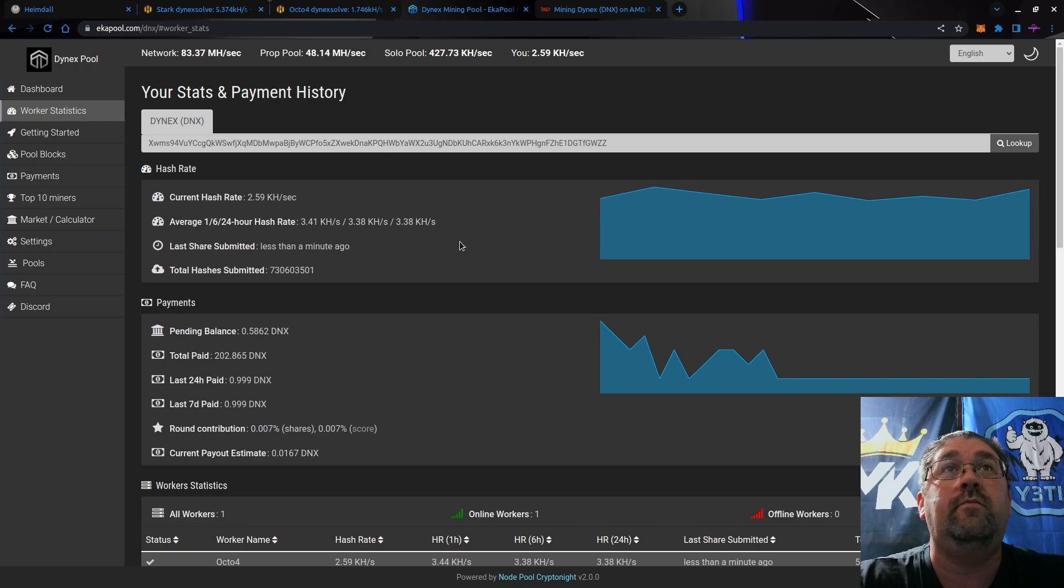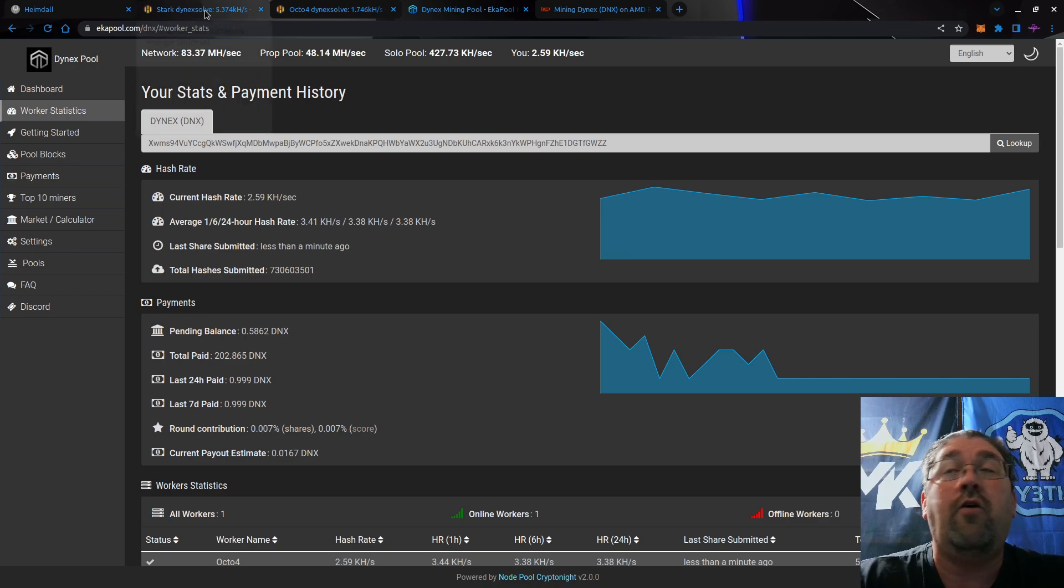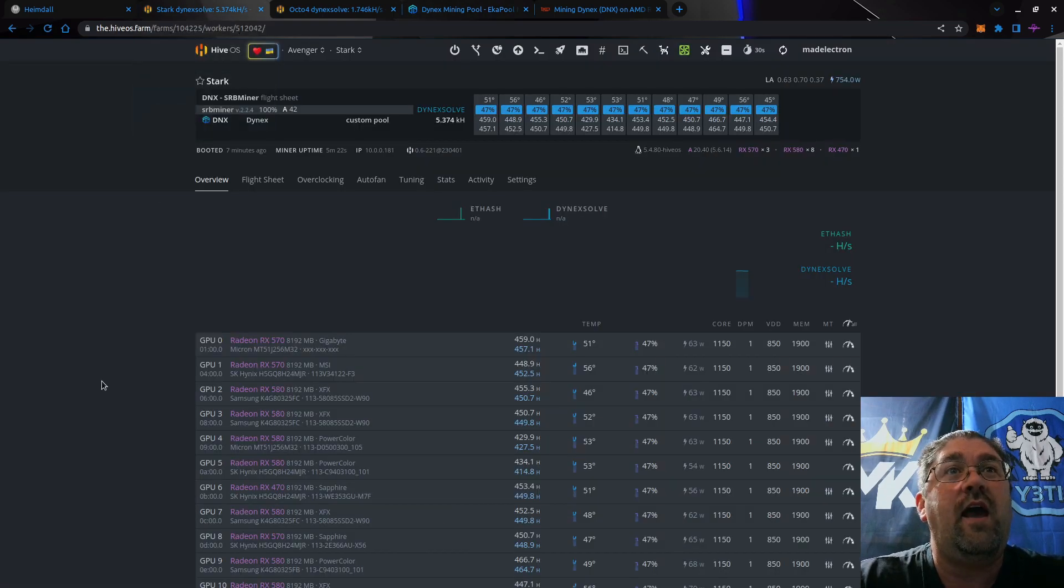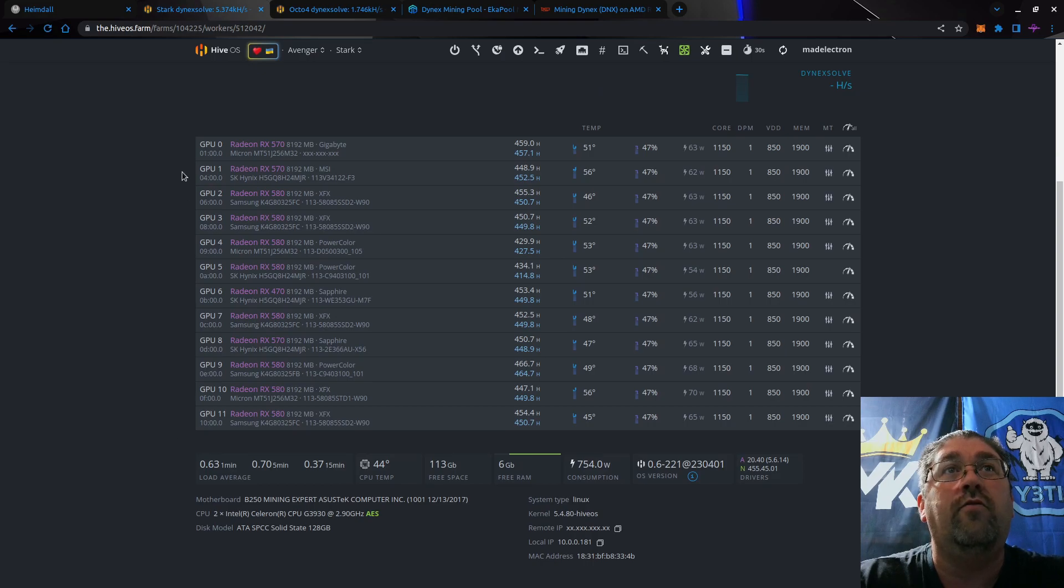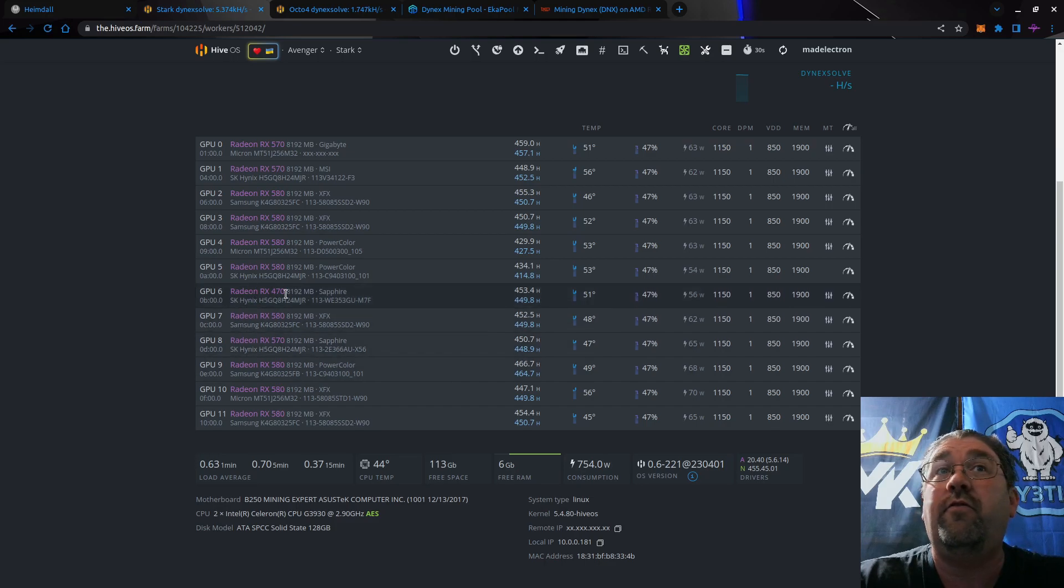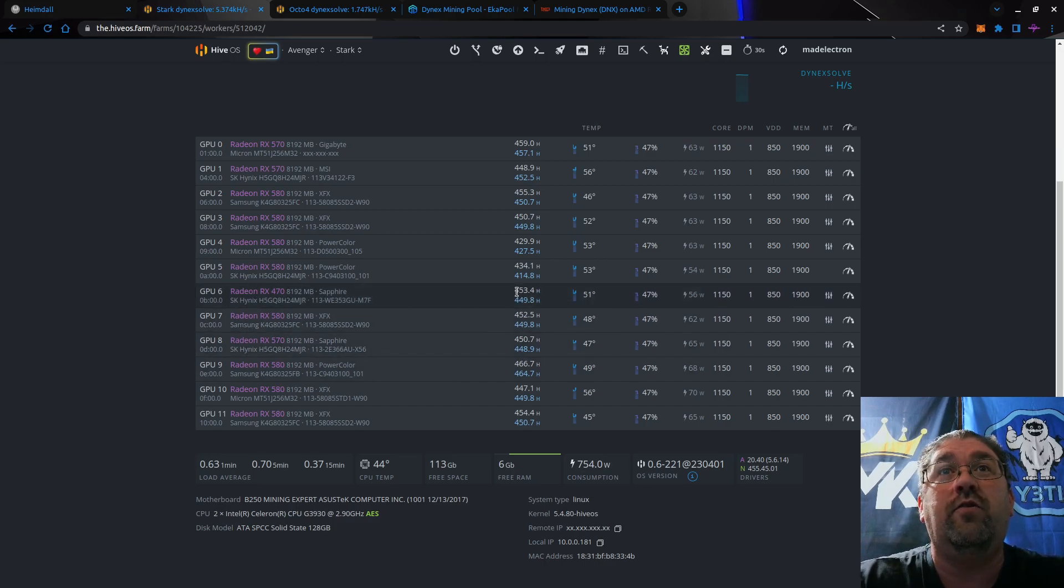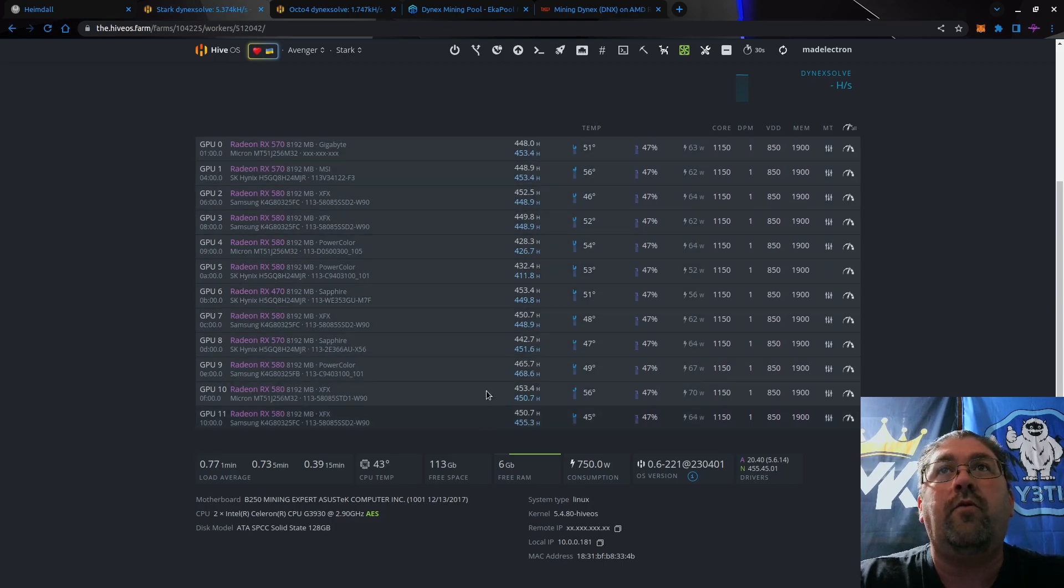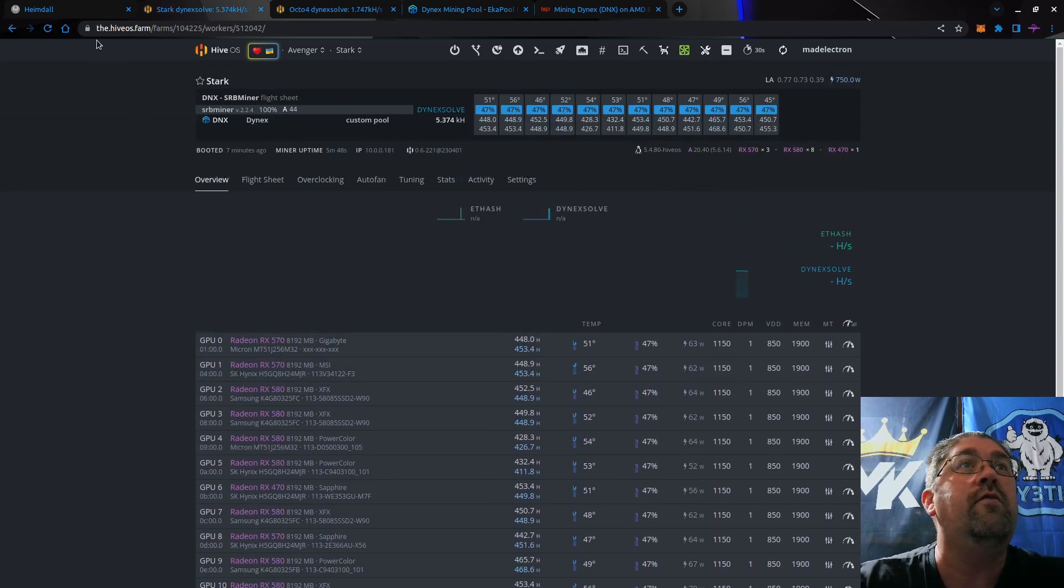Another example for the 8 gig cards is our friend Baldini, the Great Baldini. He has a nice rig here of 12 cards, all 8 gig. It's a mixture of 570s, 580s, and there's even a 470 up in here. Surprisingly, the 470 is actually doing really good.